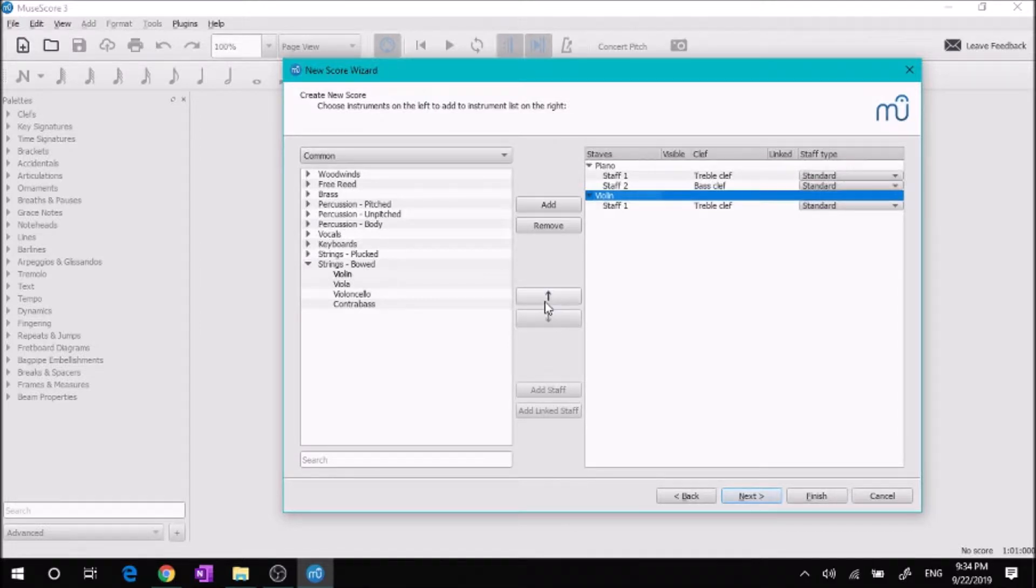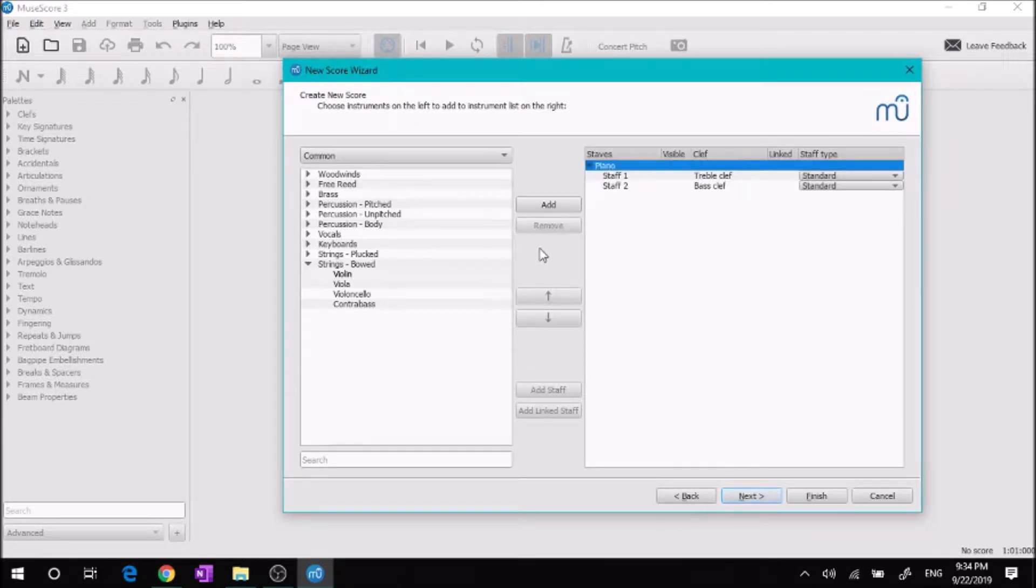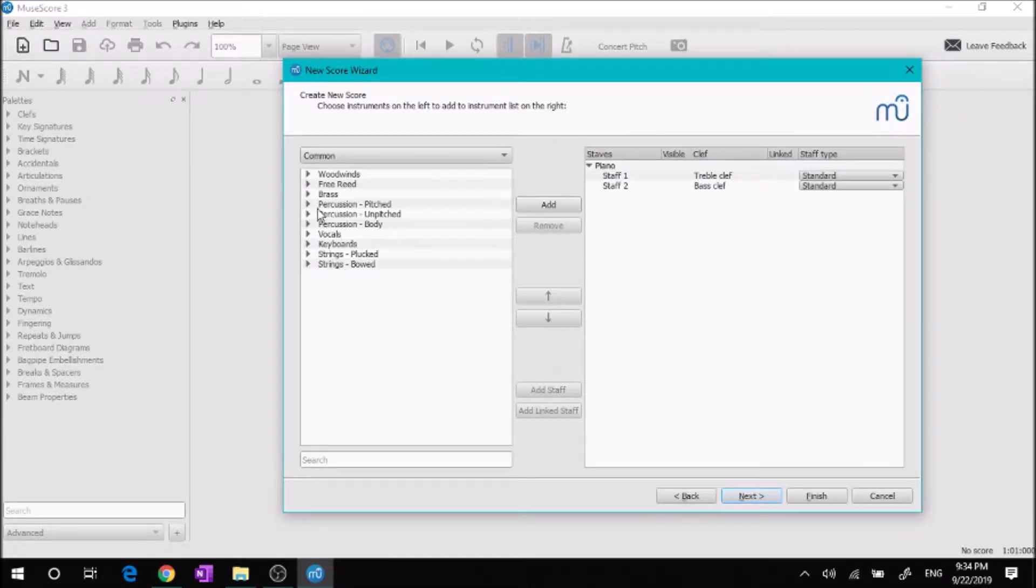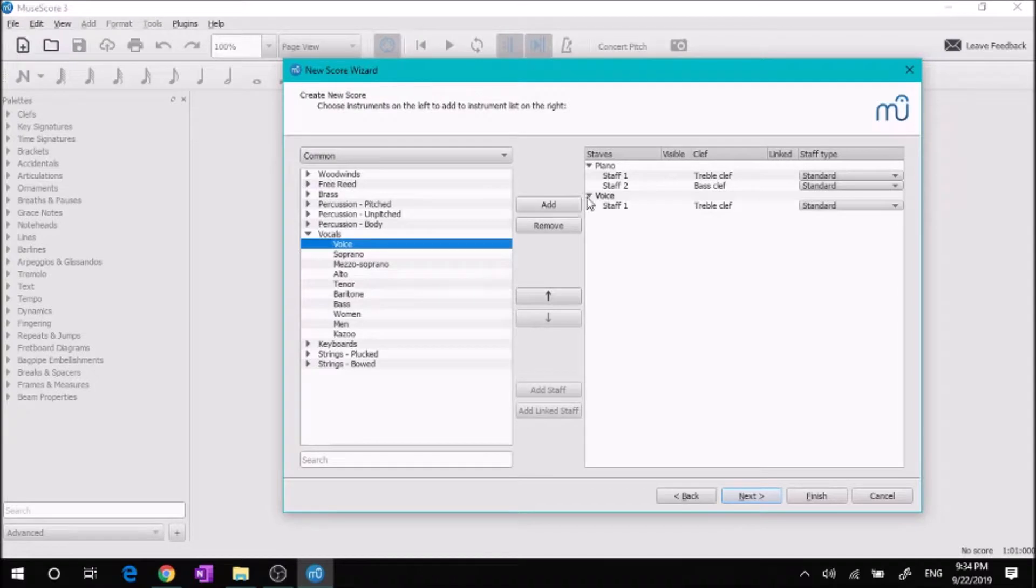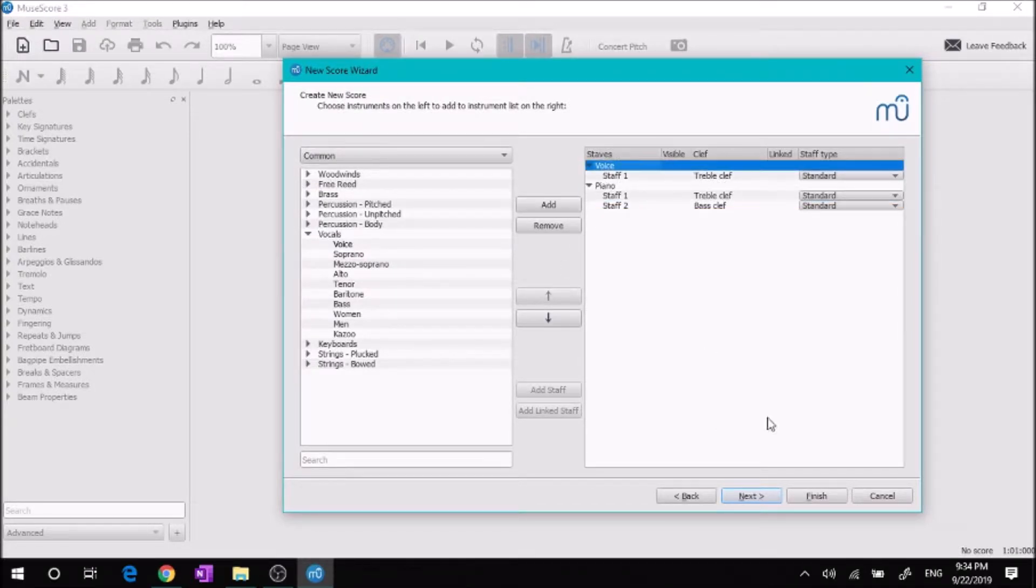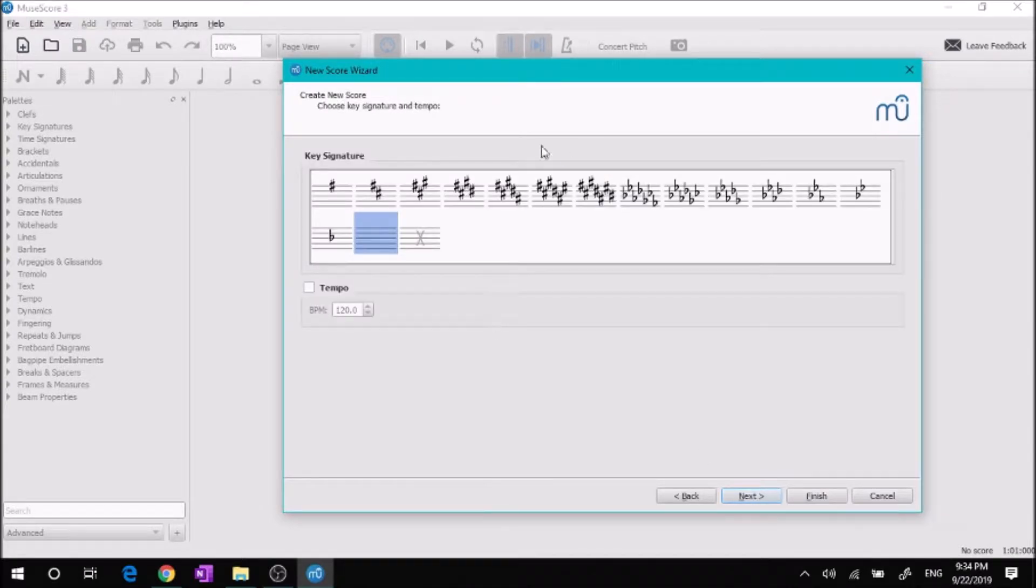I can remove it by clicking remove, and I can add anything else back into it. So if I didn't want violin, instead I wanted a singer, I add voice in. I can move that up or down.